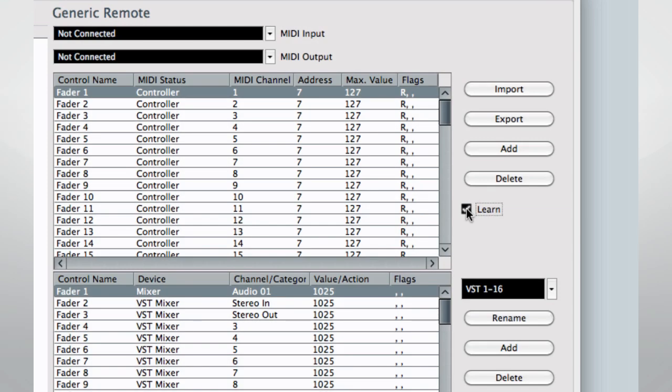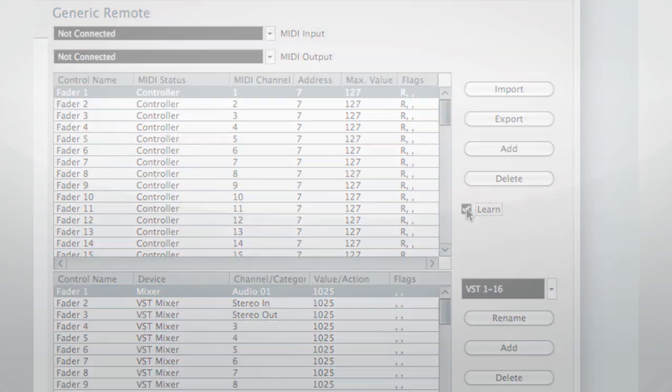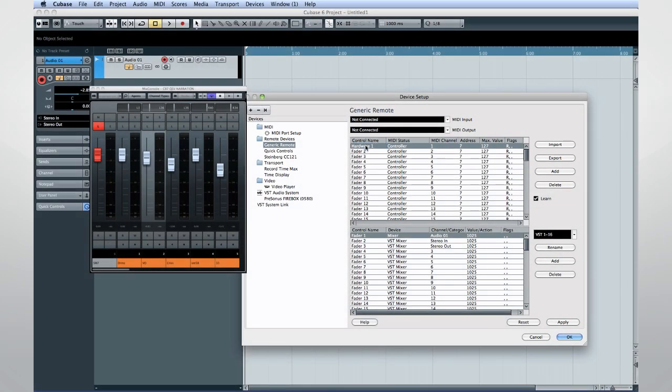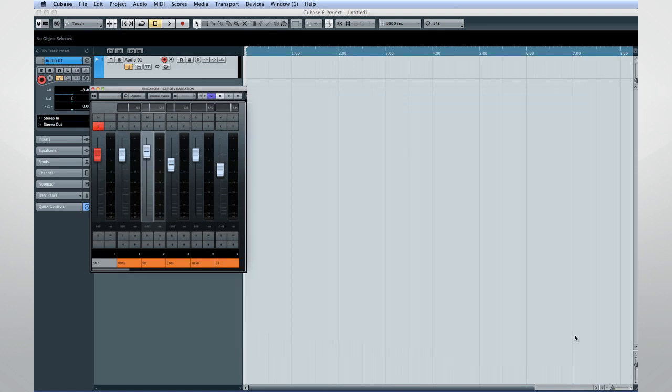Engage the MIDI learn function much like we did in quick controls. And then move the hardware control that you want to assign. Now you can use that hardware fader to control that Cubase parameter.